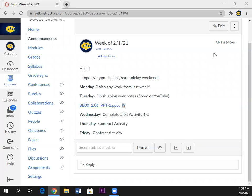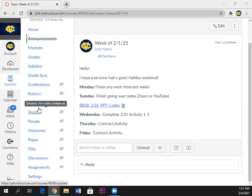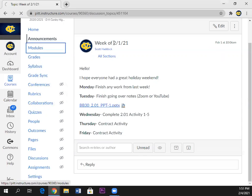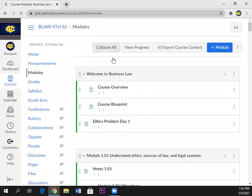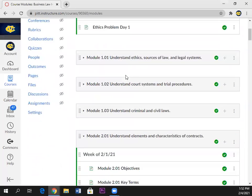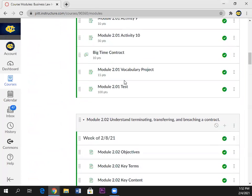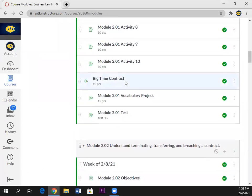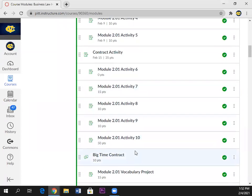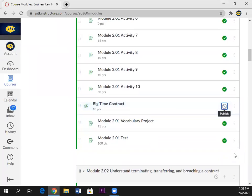Okay, so today we are doing the contract activity. That's what we're doing today and tomorrow. Today you're really going to be playing for the most part. If you go to modules and go to this section, it's the last thing down here.